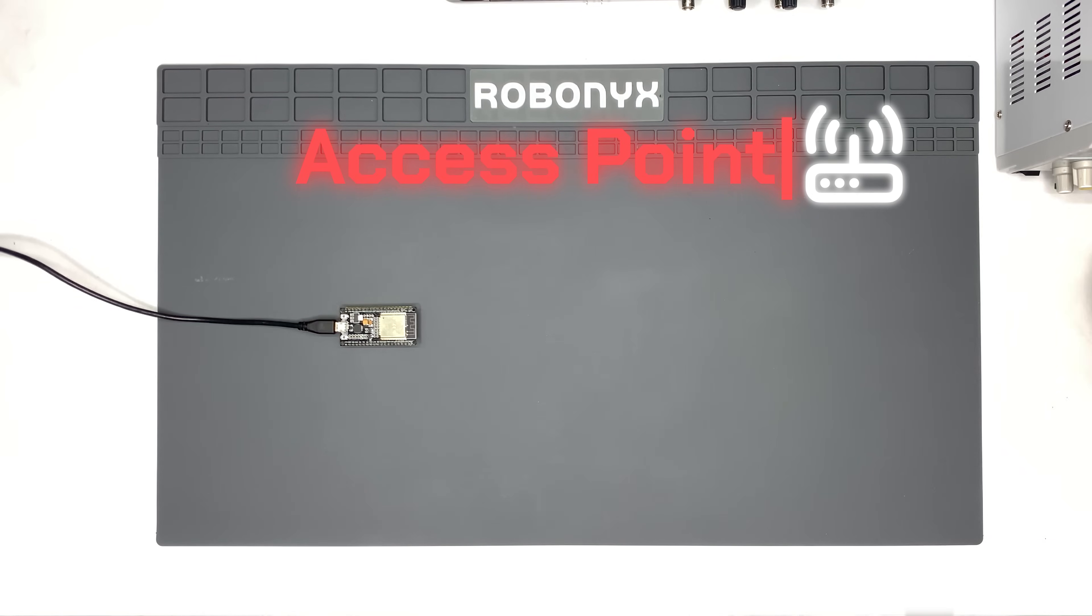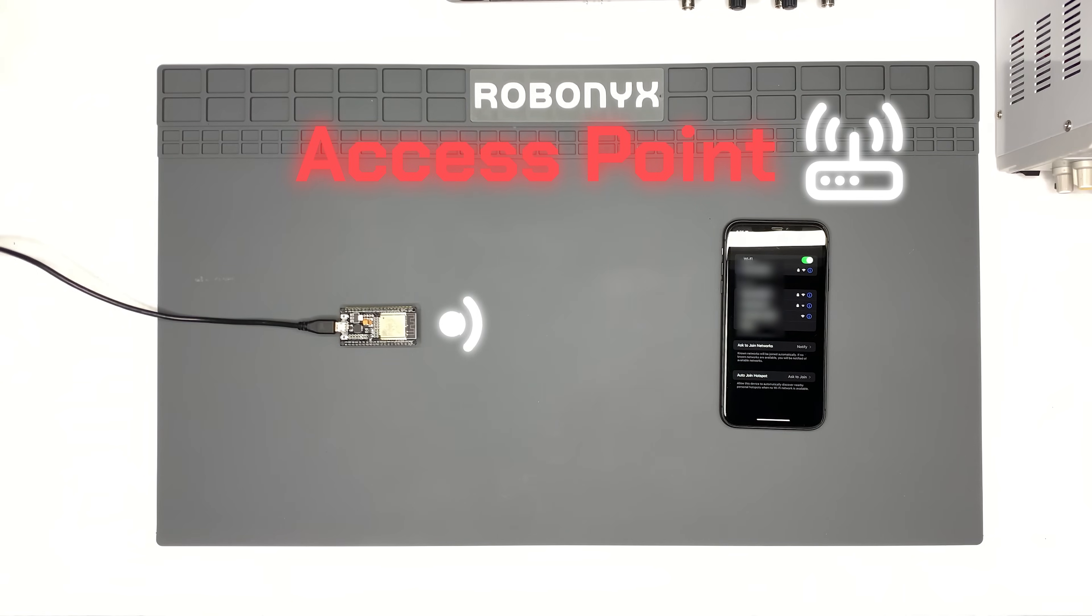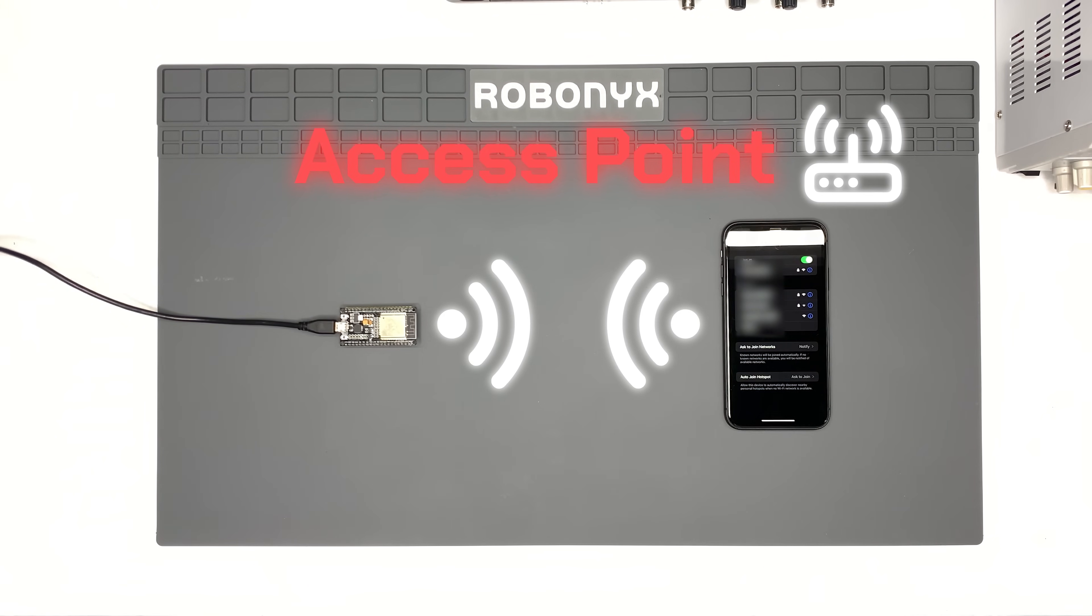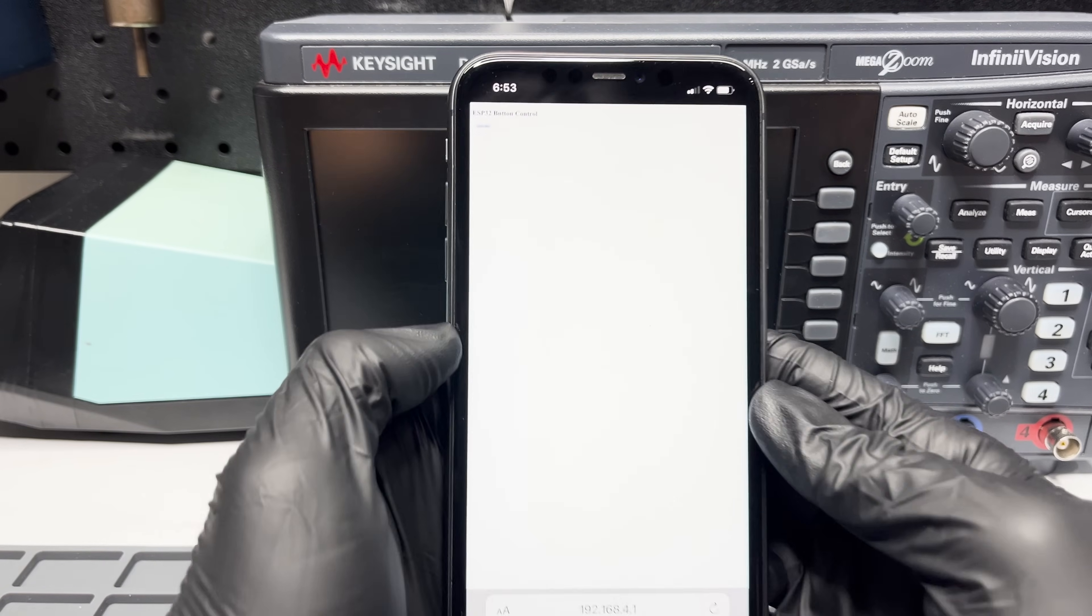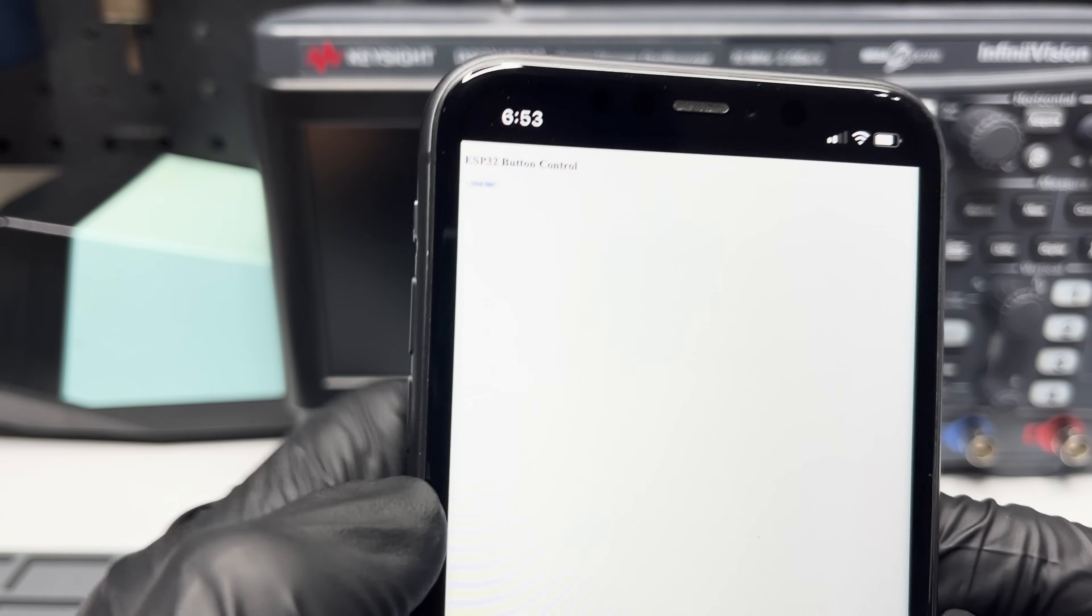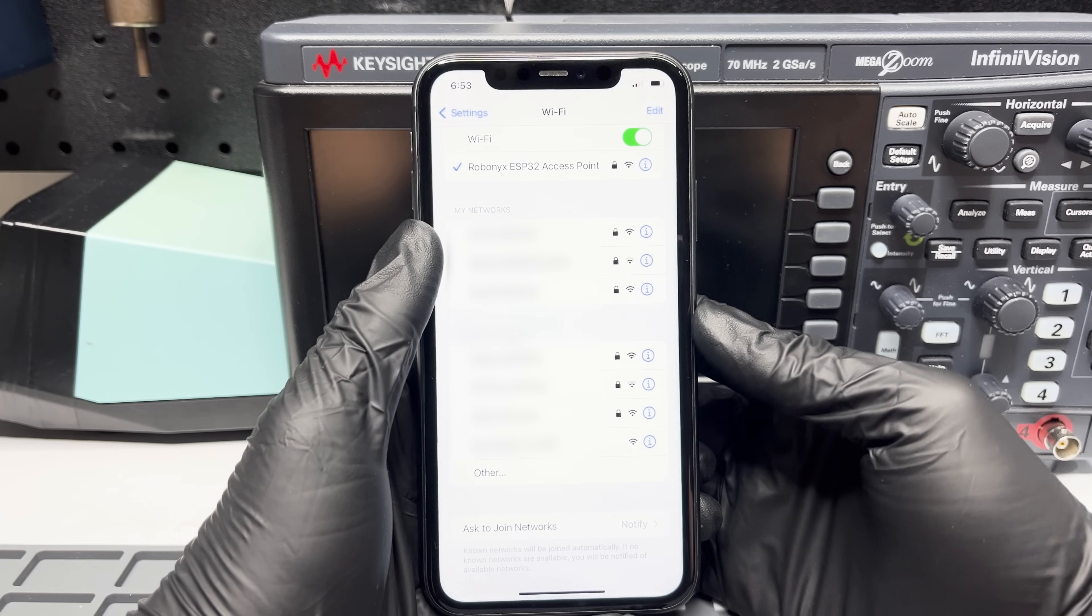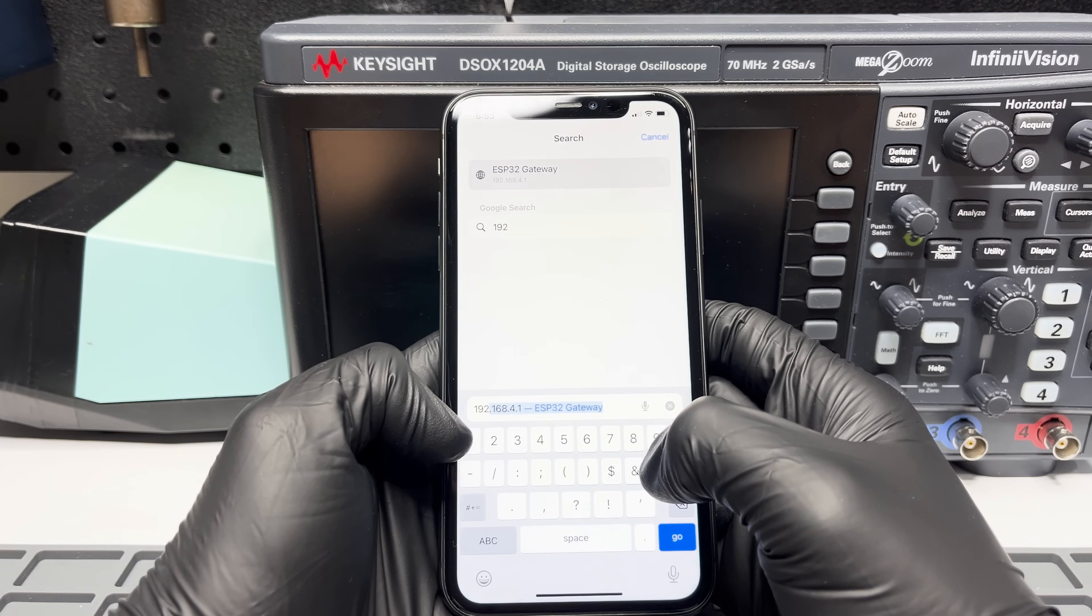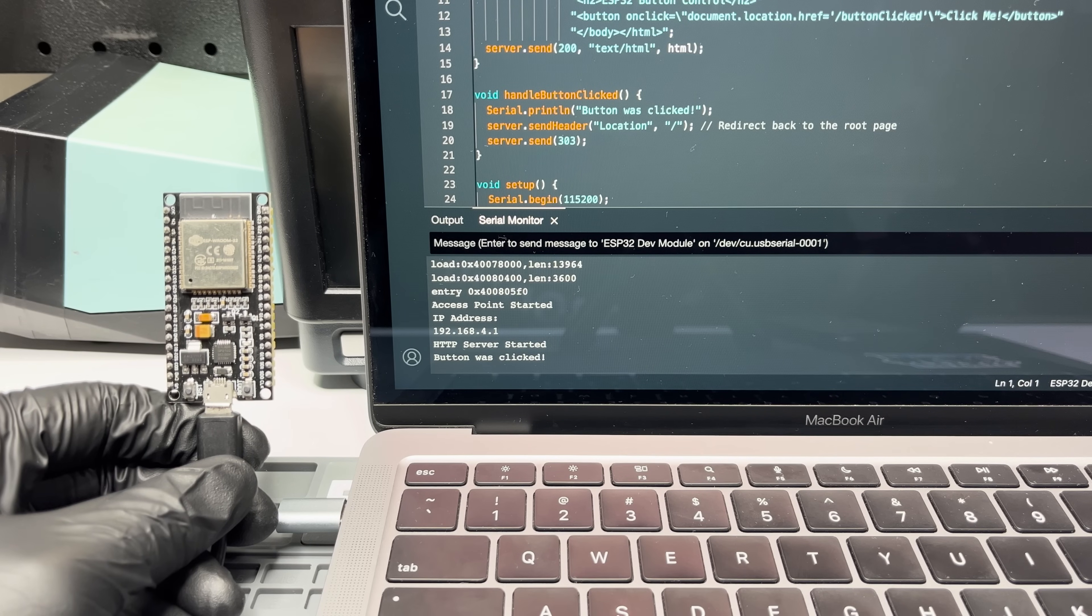In Access Point Mode, the ESP creates its own wireless network that other devices can discover and connect to. You can also create a web server so that devices can send information to your ESP. Here, I created a network that I connected to with my phone. And by using a web browser, I can access this web server and send information wirelessly.